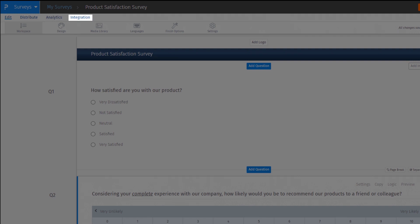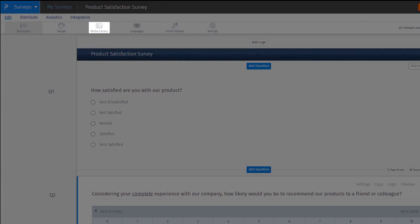The following are the changes we've made to the Secondary Navigation menu. Under the Edit menu, there are no changes to the Workspace, Design, Media Library, and Languages menu.